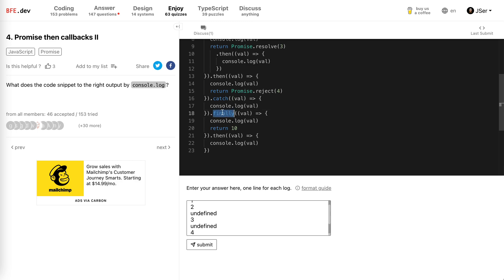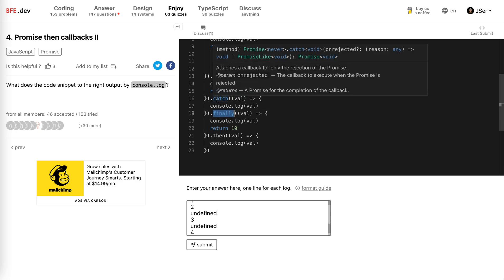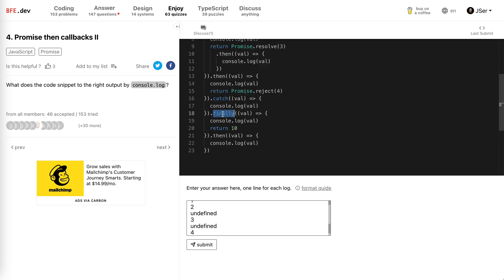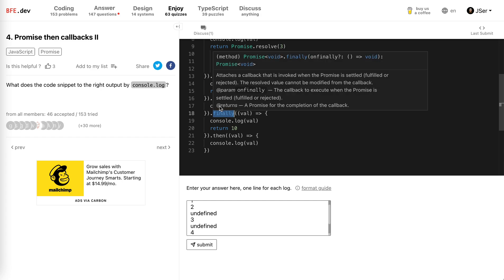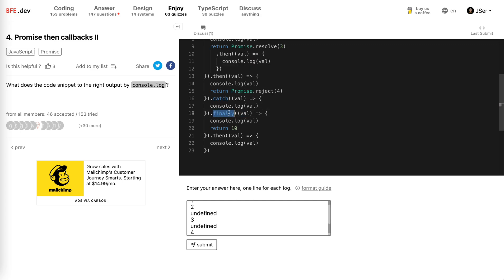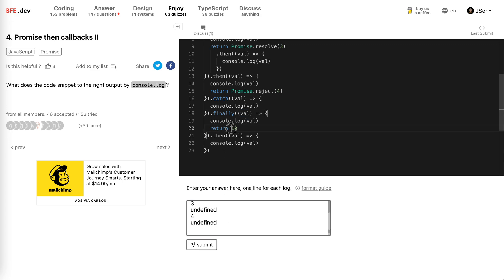And finally, no matter is then or catch, the finally will always be called. So the log catch it. It returns nothing. Wait a minute. Catch it and then val. It returns nothing, so here is still undefined. And then it will return 10 and then val.